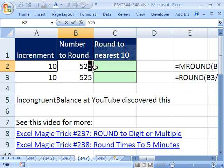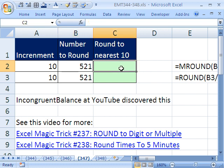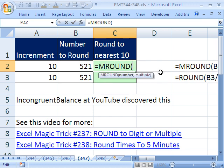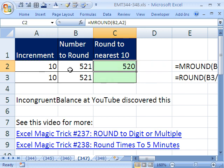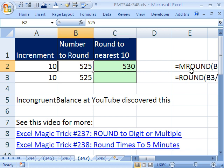The point of this video is what happened to Incongruent Balance. I've done videos on MROUND — equals MROUND. MROUND is in 2007 and in the Analysis ToolPak if you add it in earlier versions. You just say a number, multiple, and boom, it does it for you. Then you can change this to 525 and it'll do it for you. But what Incongruent Balance said was, 'I don't have that function and I don't want to add the Analysis ToolPak.'